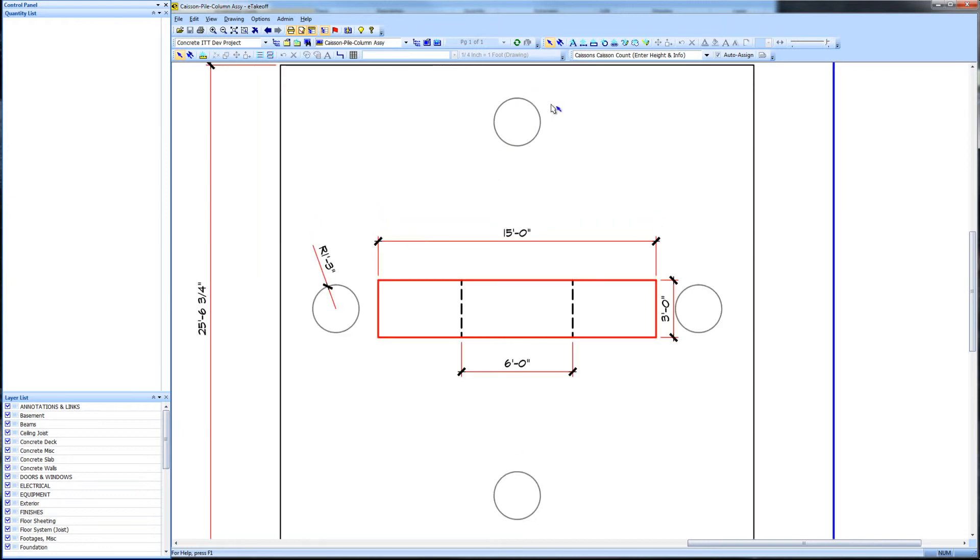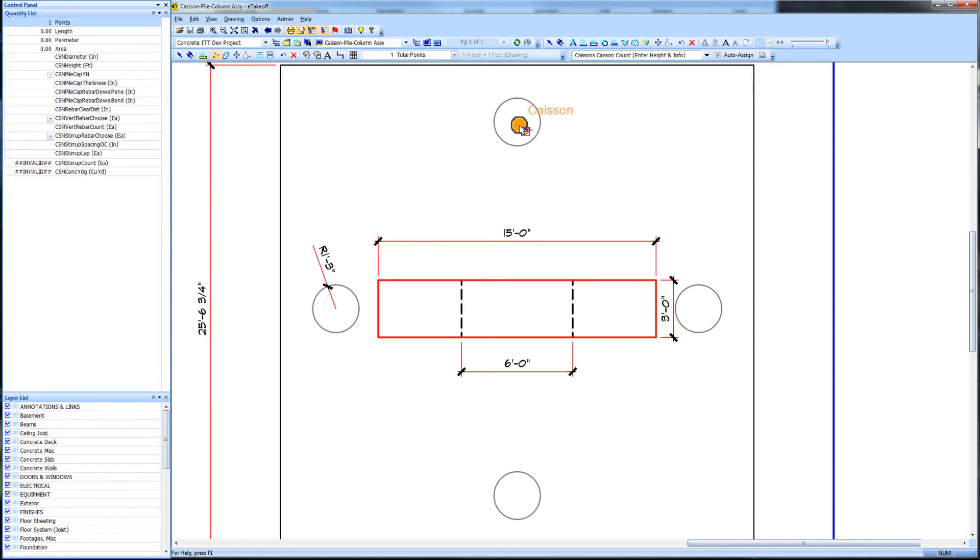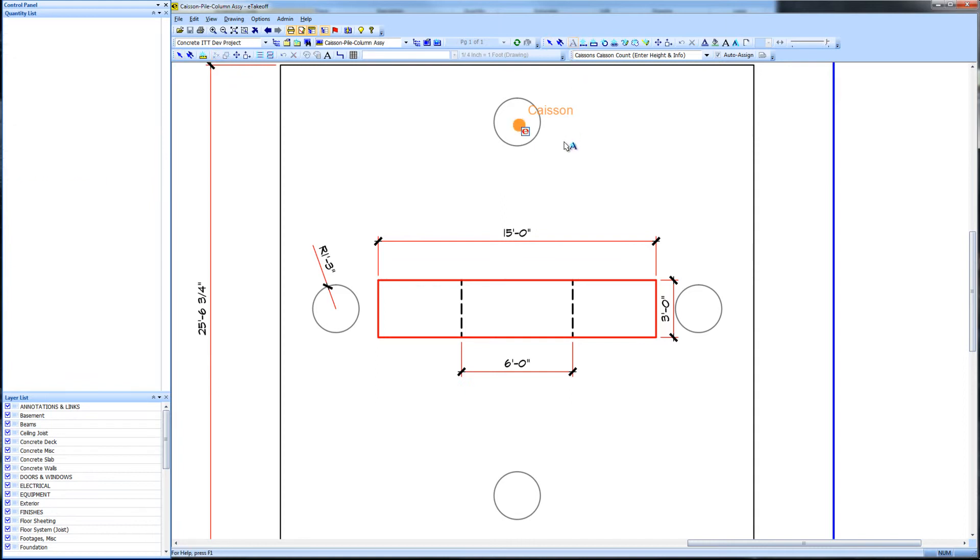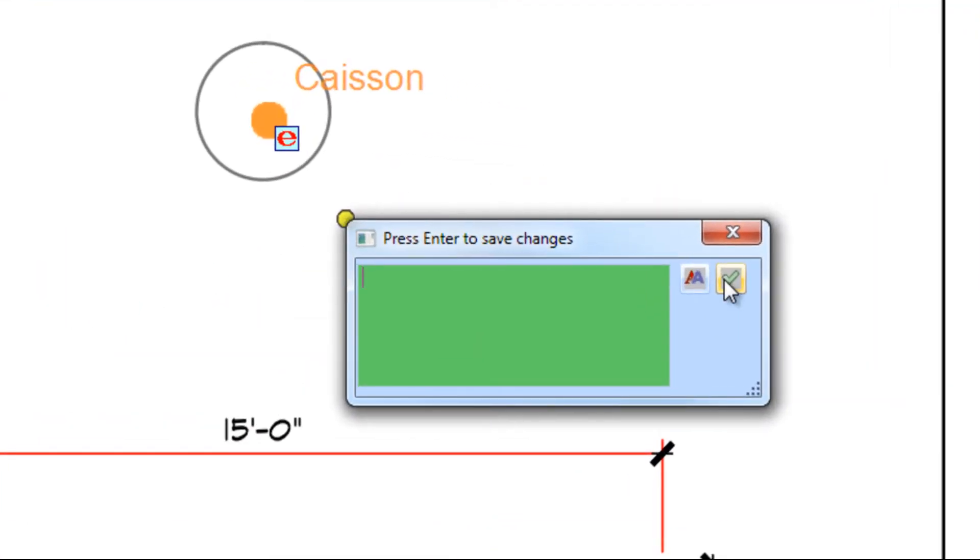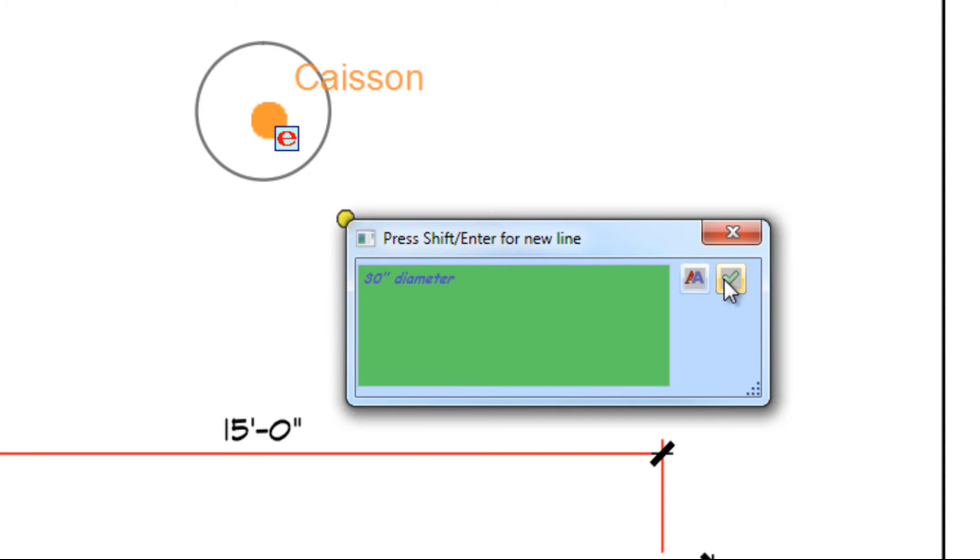Using the caisson estimating extension tool from the item assignment toolbar, we count one caisson. Using the text annotation tool, we add a set of notes that quickly and graphically describe the caisson. This can be edited or added to later.